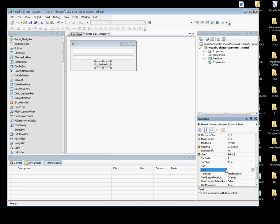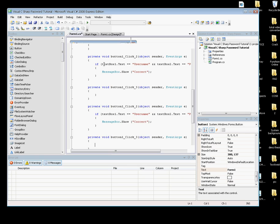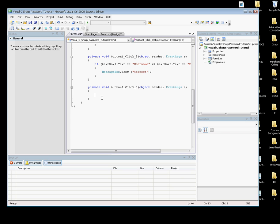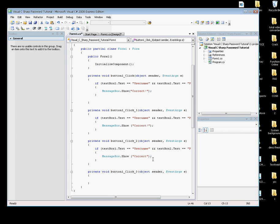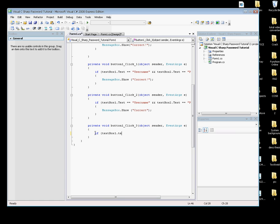Now double-click on the Enter button and type the code for the command button. I'm going to type: if (textBox1.Text == "username" && textBox2.Text